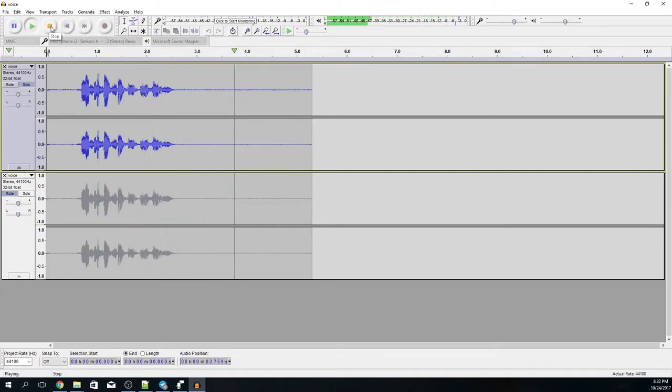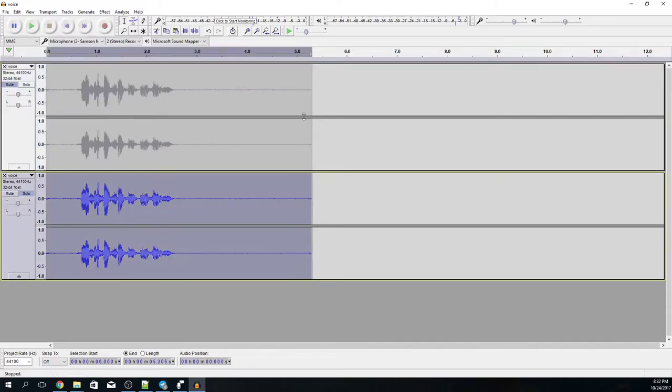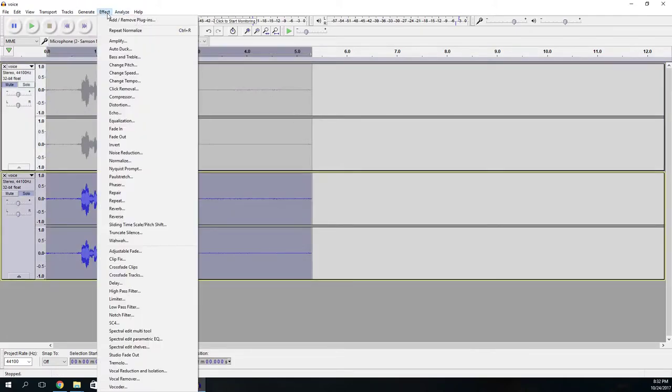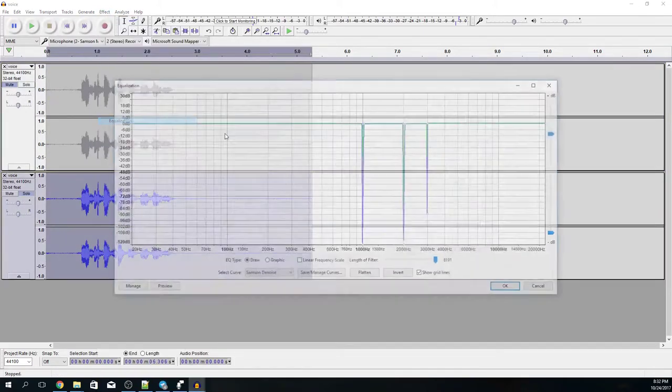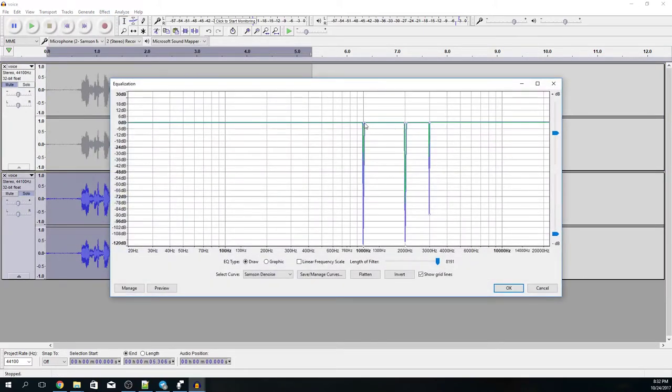We can hear the noise and here we'll first apply the equalizer to remove the frequencies I mentioned. So this is 1kHz, 2kHz, 3kHz.